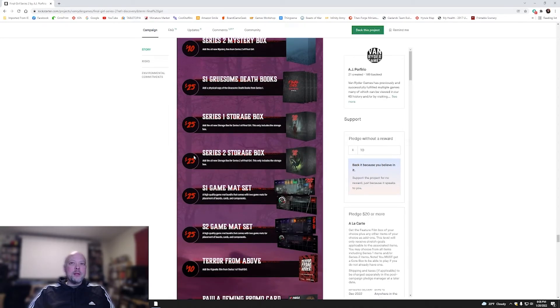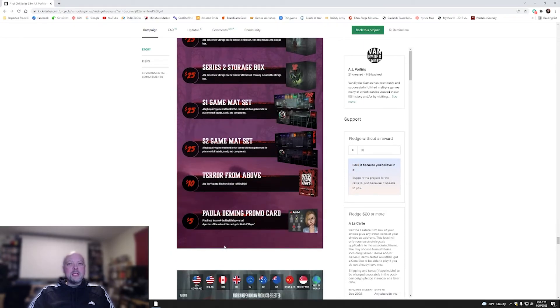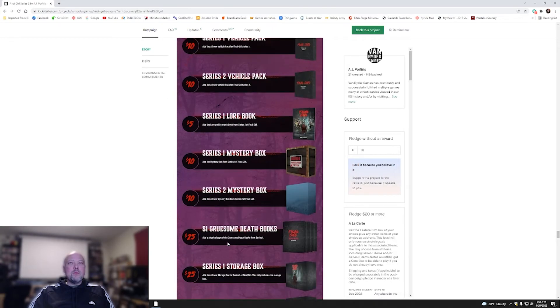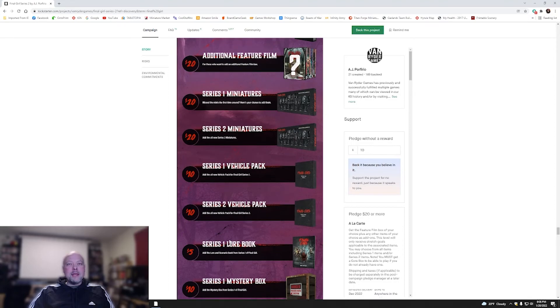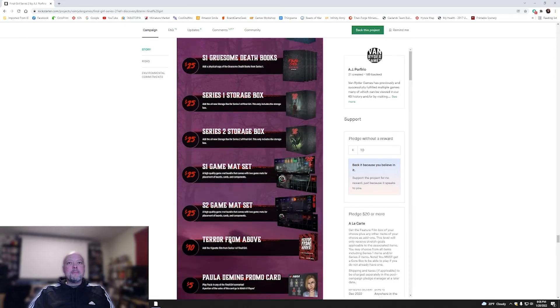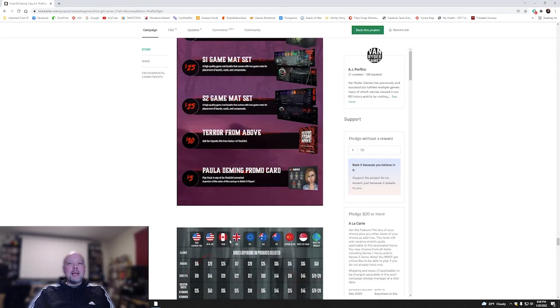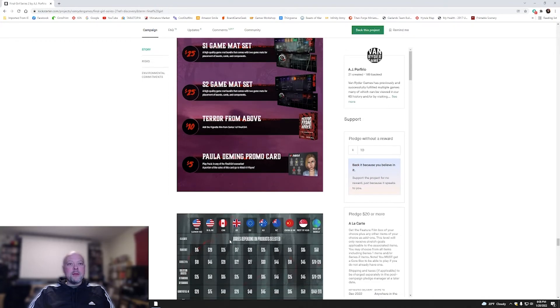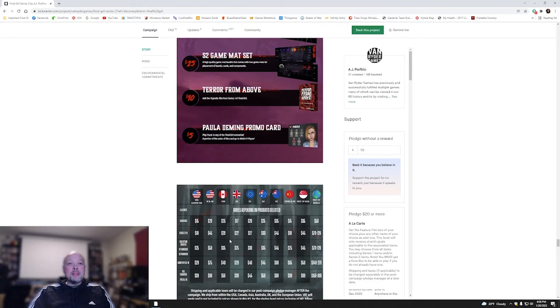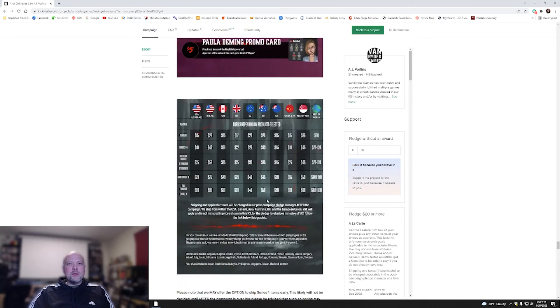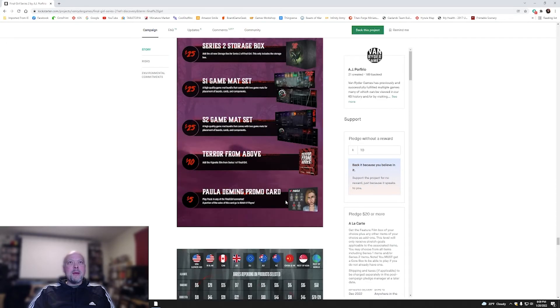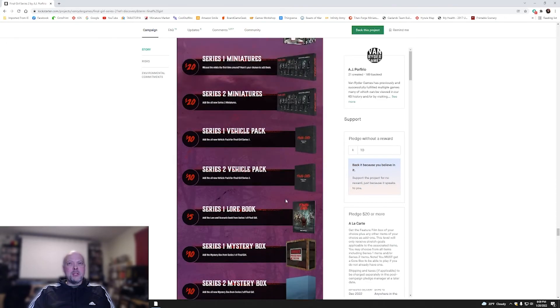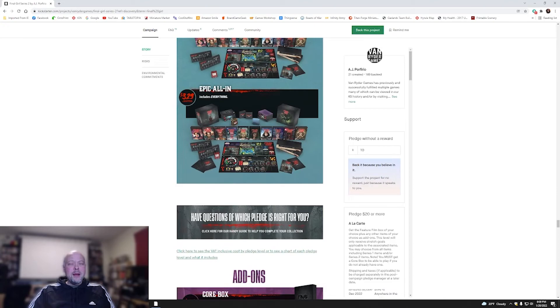I've got to wonder what's the value there. So shipping doesn't seem to be too bad for the U.S. anyway. You're looking at, what, $15? $15 for the feature film, all the way up to $40 for the full franchise or the Epic All-In. So not that bad when you think about how much stuff is here. Those are some big boxes, especially when you're going to be looking at these storage solutions.